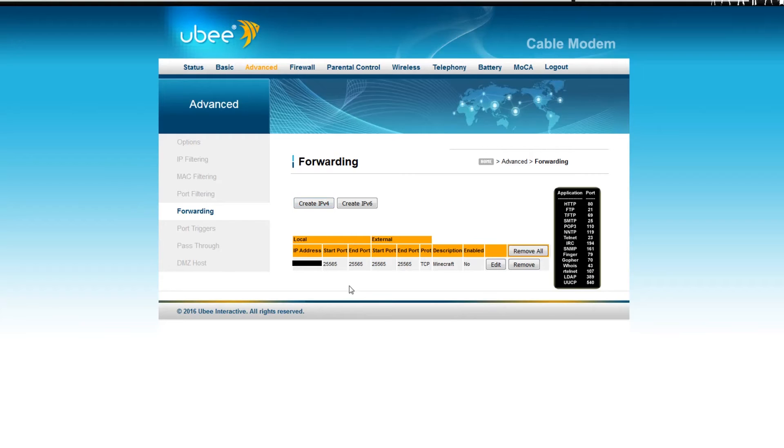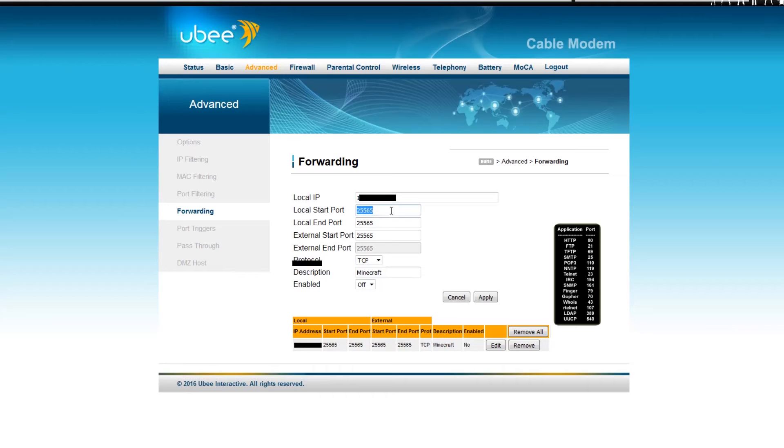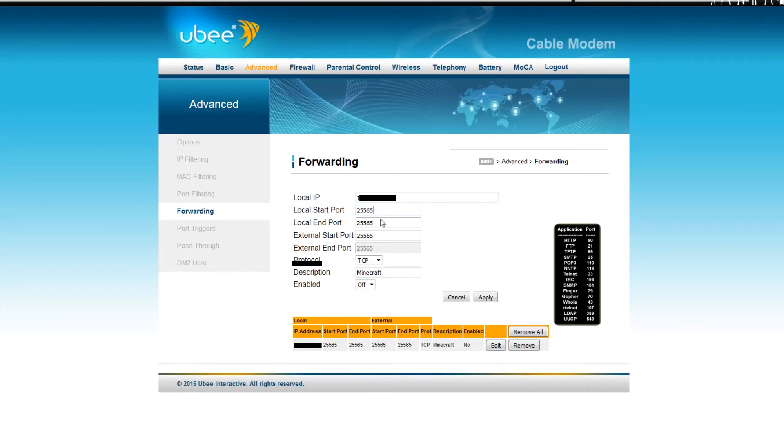And here, I already have one created. Just to show how this process looks on mine. I would type in my IP address here. Type in the ports I need for Minecraft. For Minecraft, it's always 25565. I would want that to start and end port. You want this protocol as both.